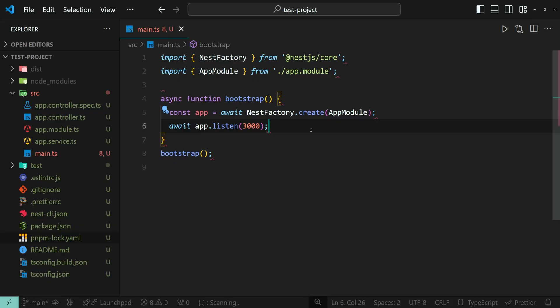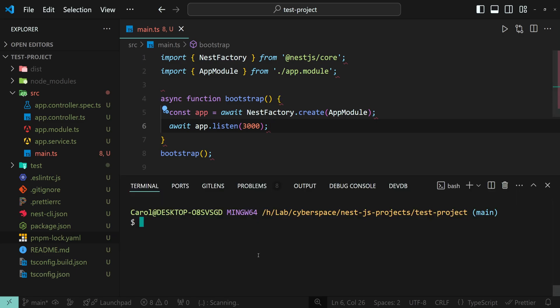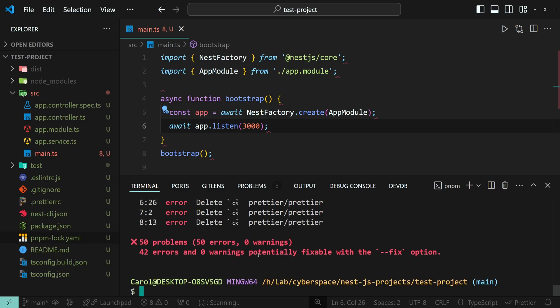Throughout the video I will be using pnpm as a package manager. If you are using a different package manager, don't forget to adjust the commands accordingly. So I'm going to run pnpm eslint full stop to show the errors eslint can fix.